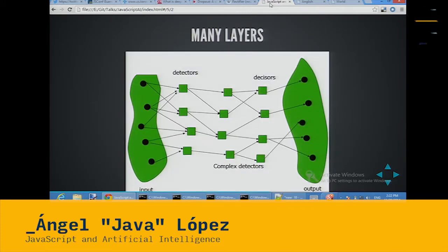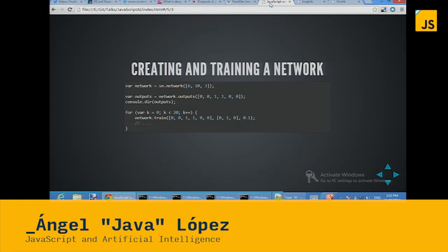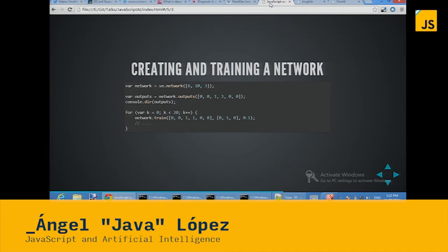You can put many layers of artificial networks, and the network can be trained by automatically adjusting the weights from one layer to another. There is a demo with just a few lines of code: you create a network with the layers — in this case, in the first line you create a network with three layers — and then you train the network using the input and the expected output.